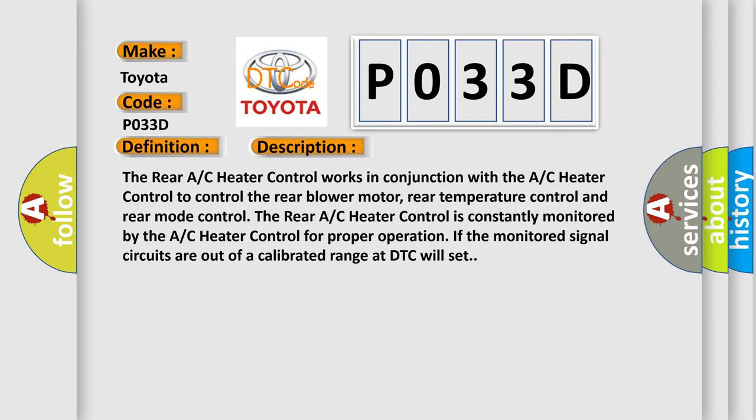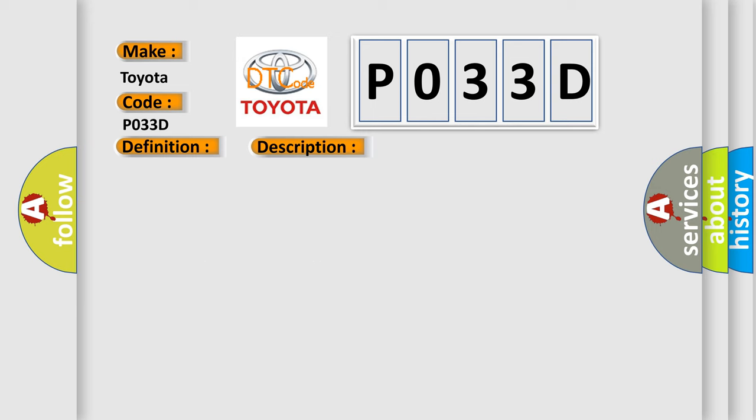The rear AC heater control is constantly monitored by the AC heater control for proper operation. If the monitored signal circuits are out of a calibrated range a DTC will set. This diagnostic error occurs most often in these cases: